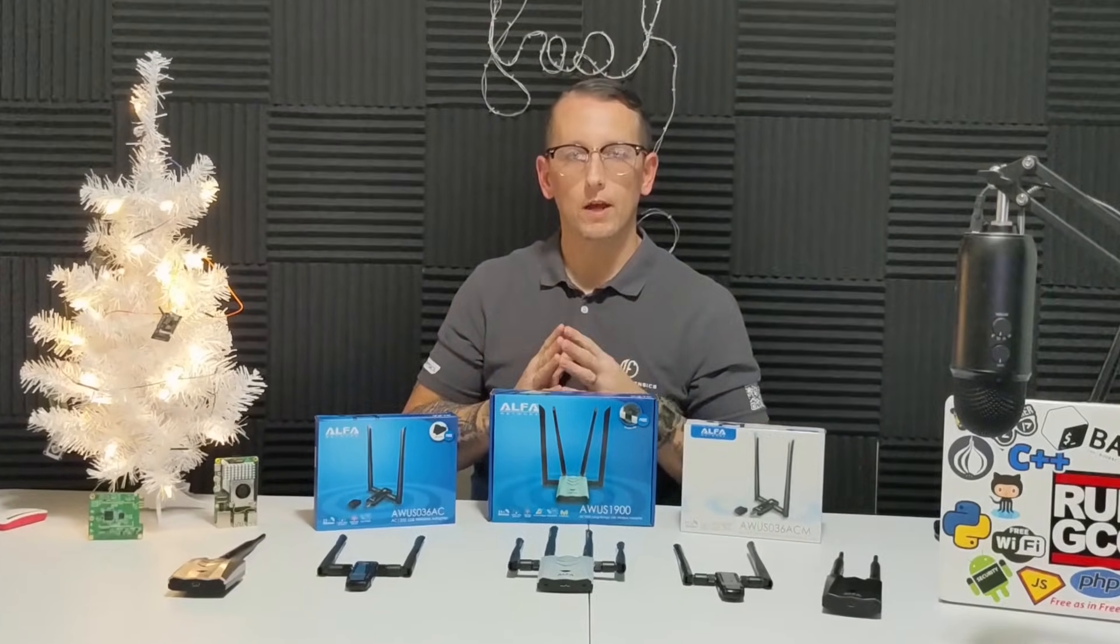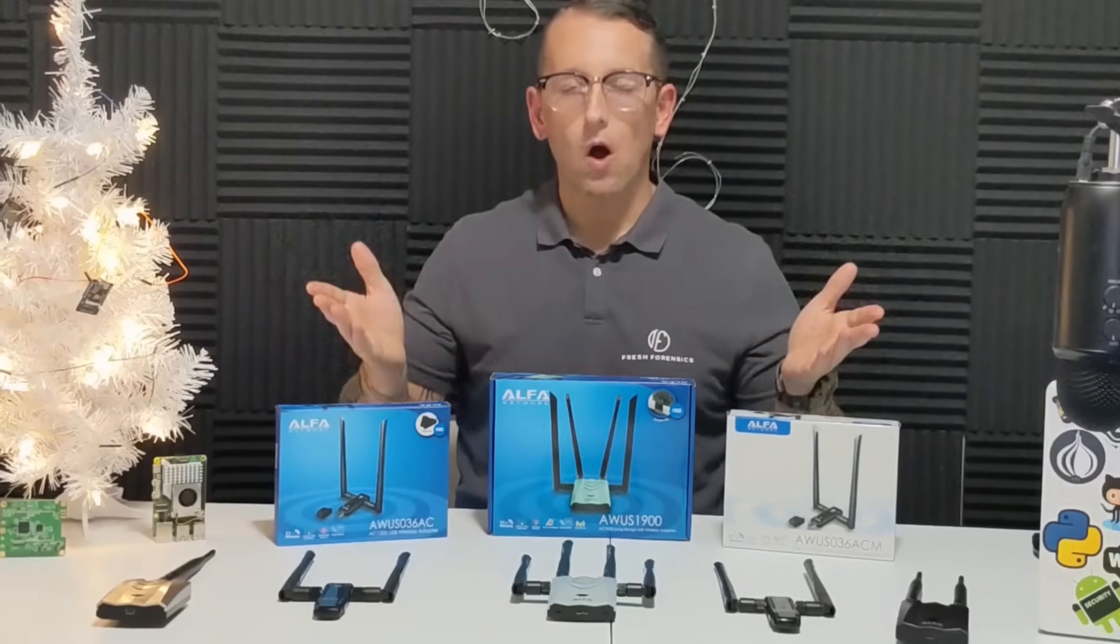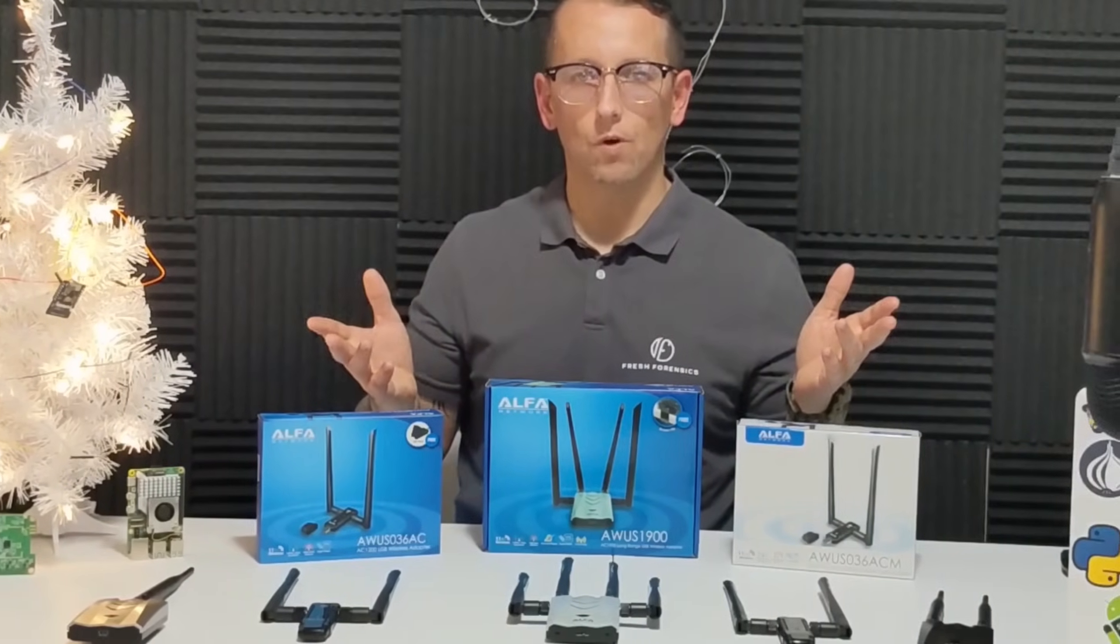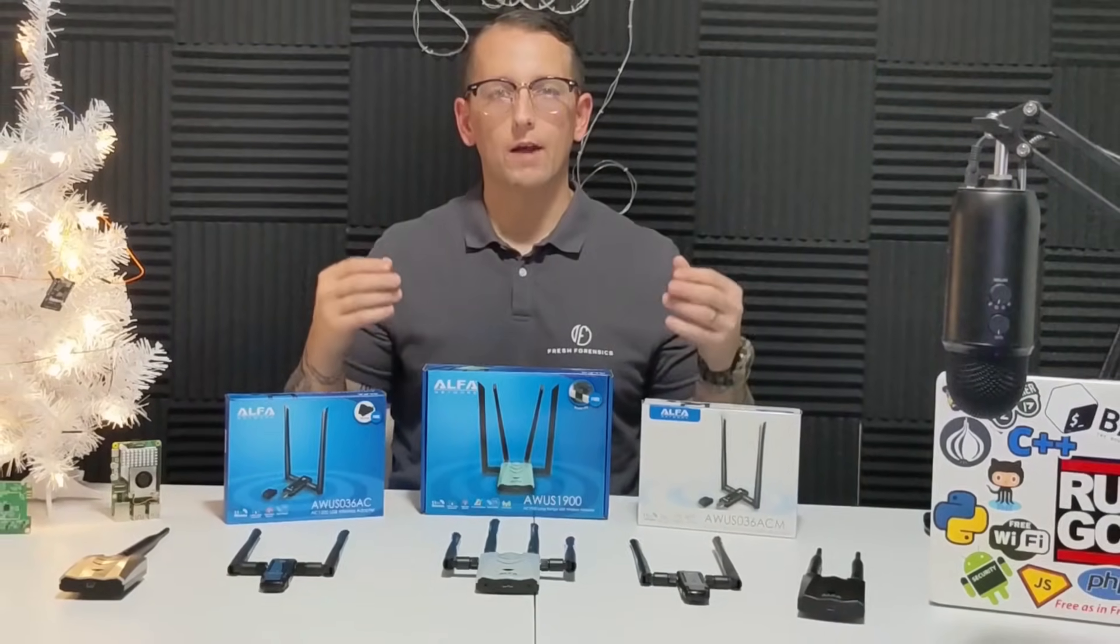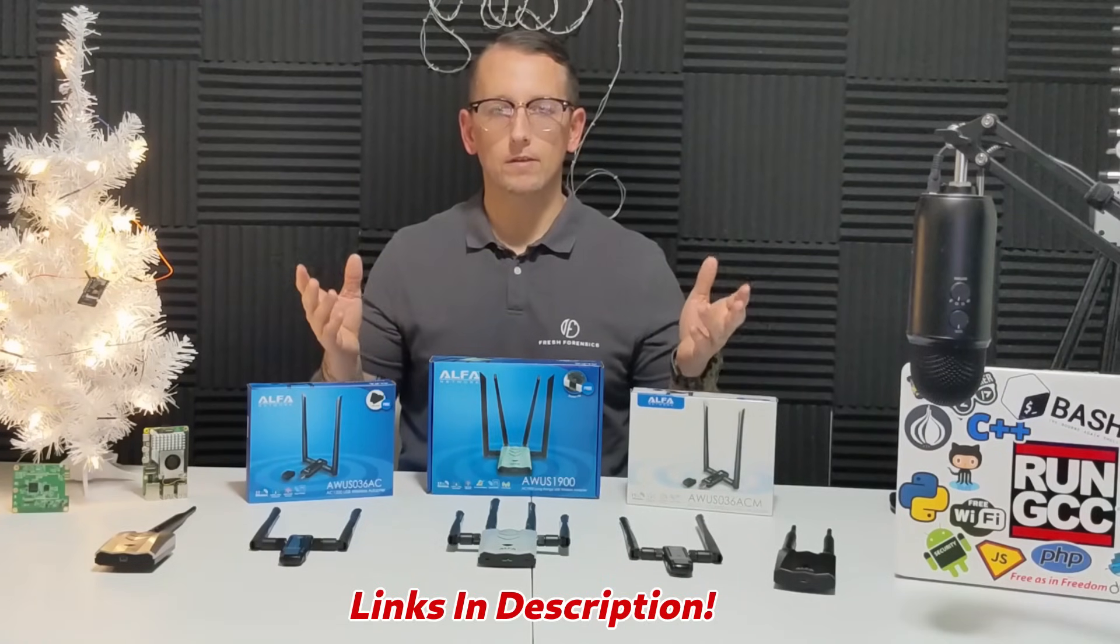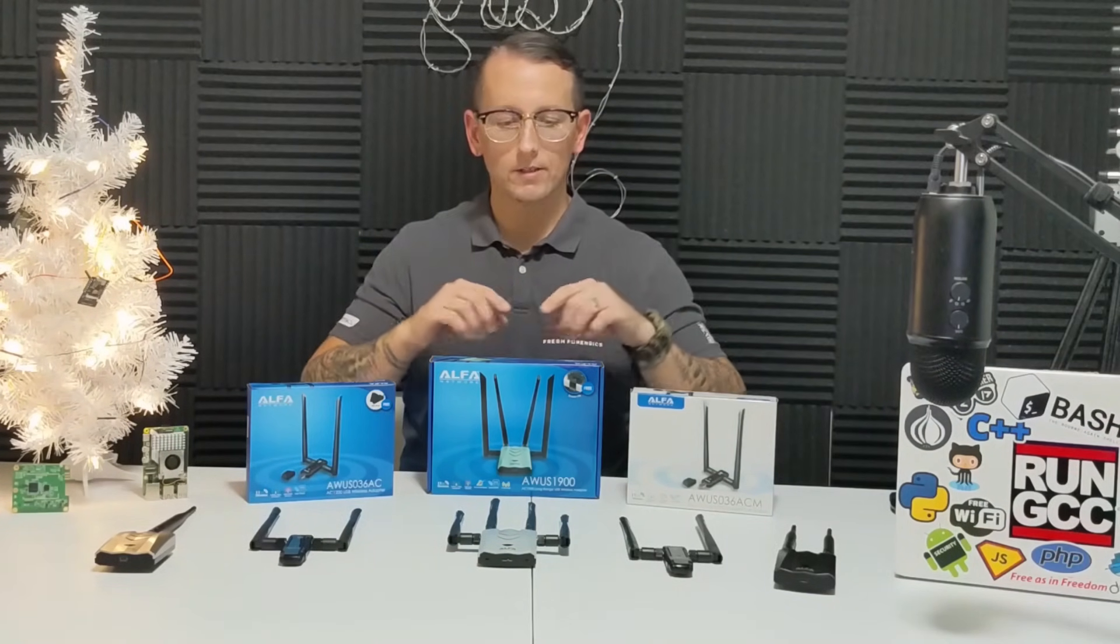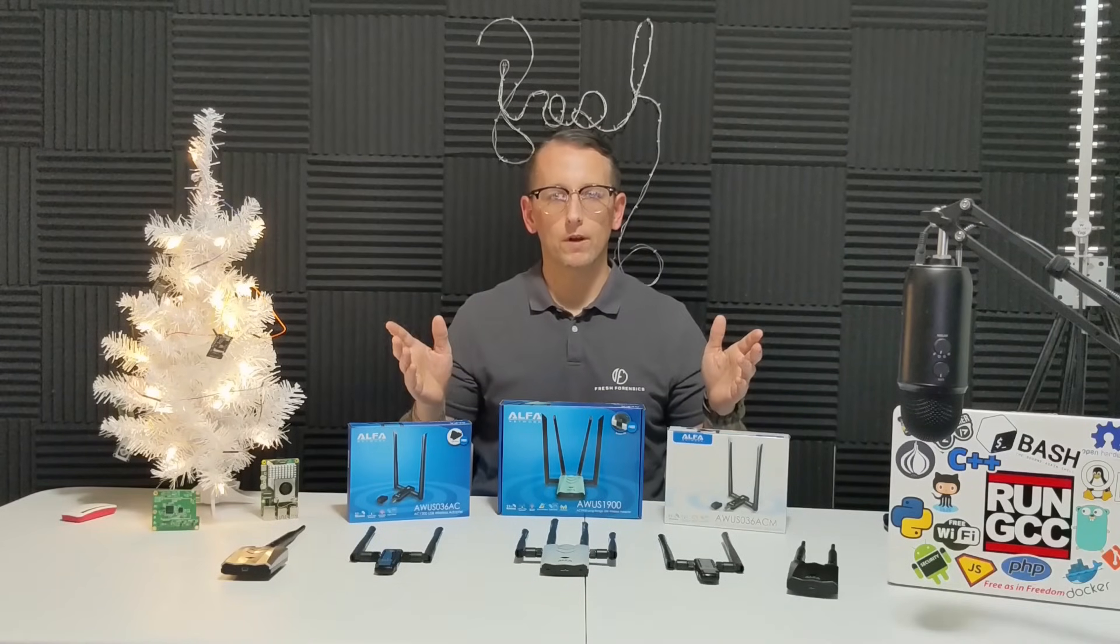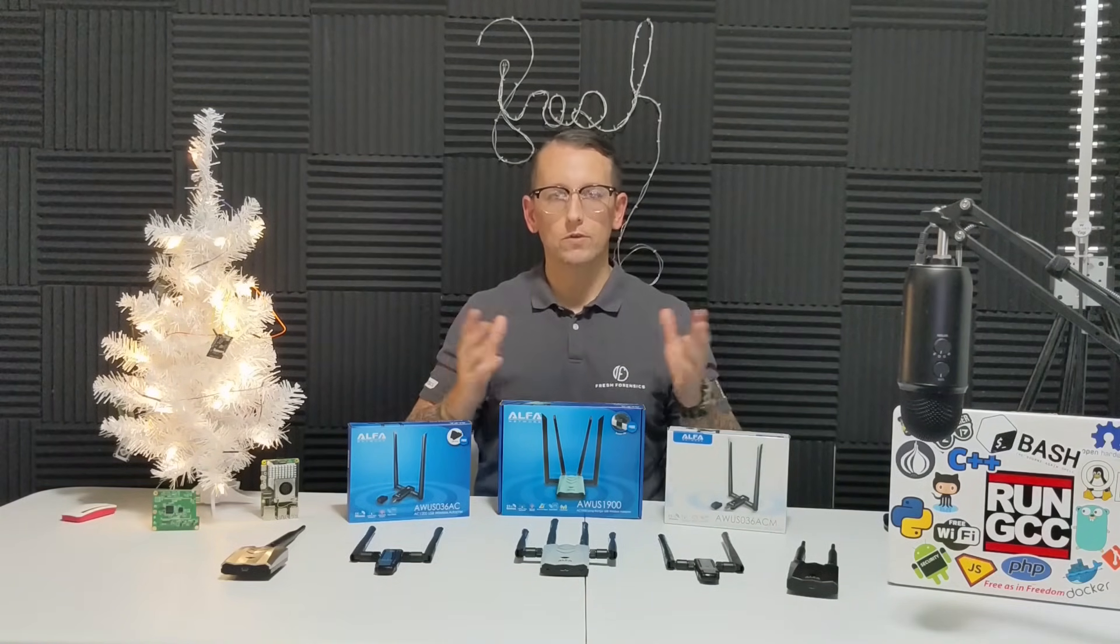One thing that I would like to point out to everybody is that for all of the adapters that you see on this table that I have done videos for, if you look in the description of the video, I have included Amazon affiliate links for any of the adapters that I have done videos on. So if you are interested in purchasing any of these adapters, check the description of my video or videos.